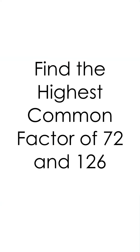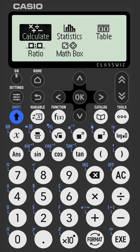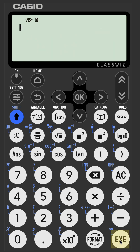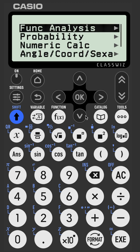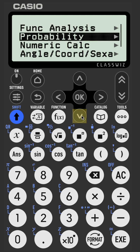If you want to find the highest common factor of two numbers on a Casio FX-83 or 85GT-CW, go to the Calculate app, then press Catalog, and from the menu select Numeric Calc.